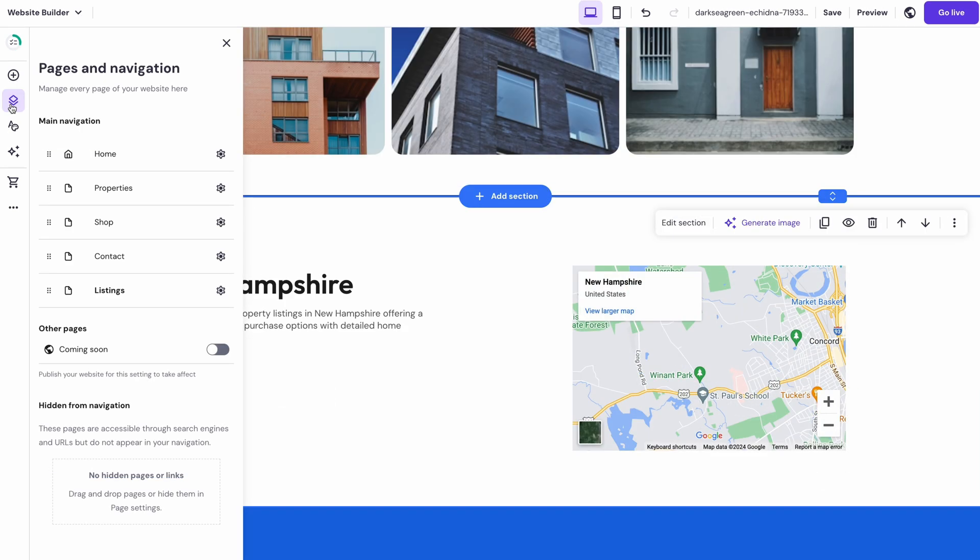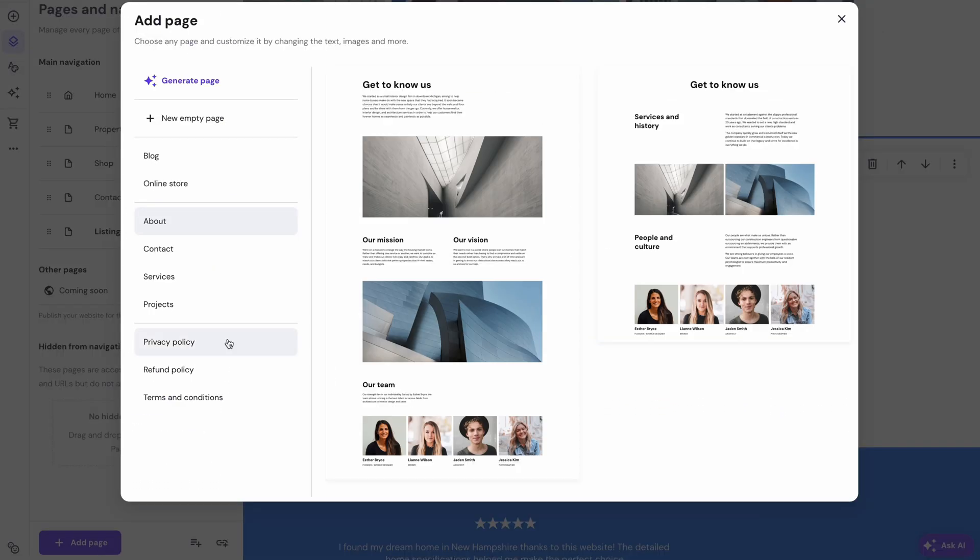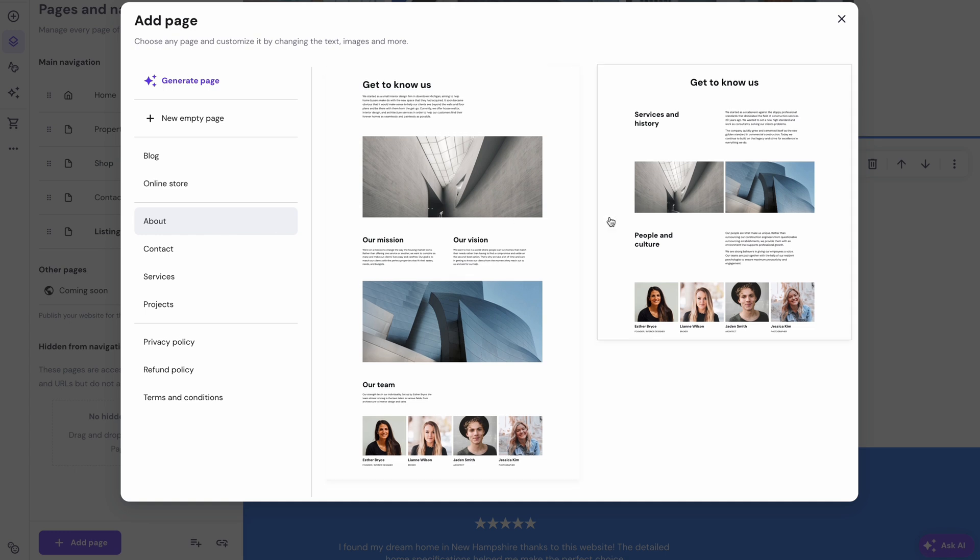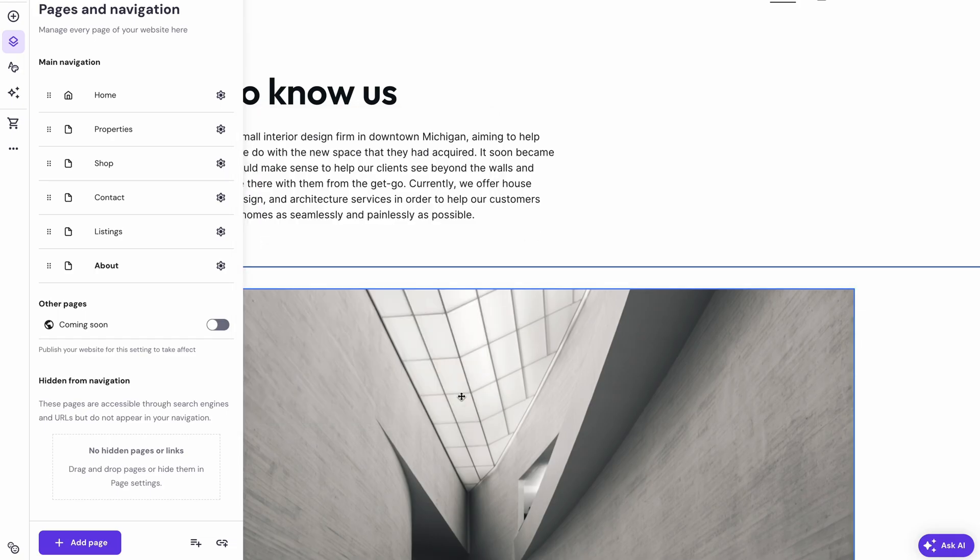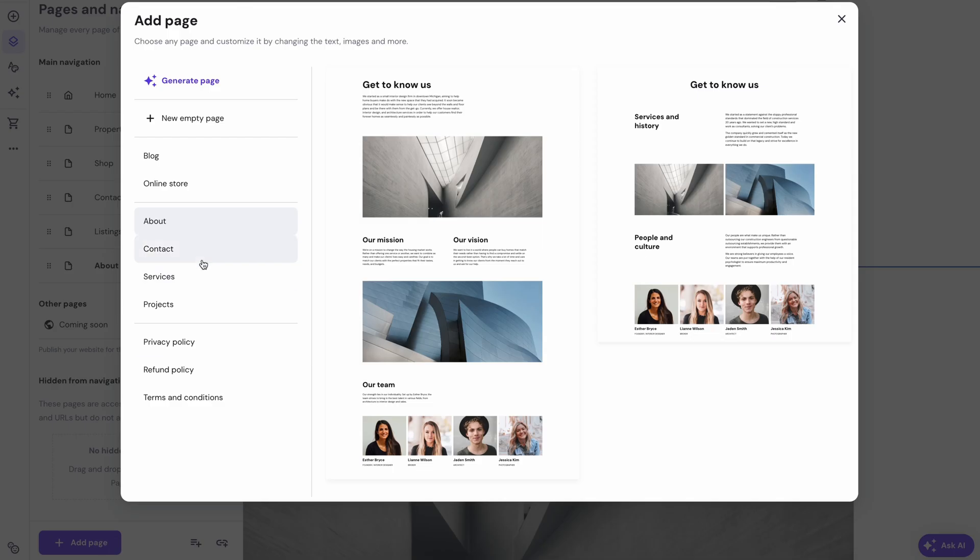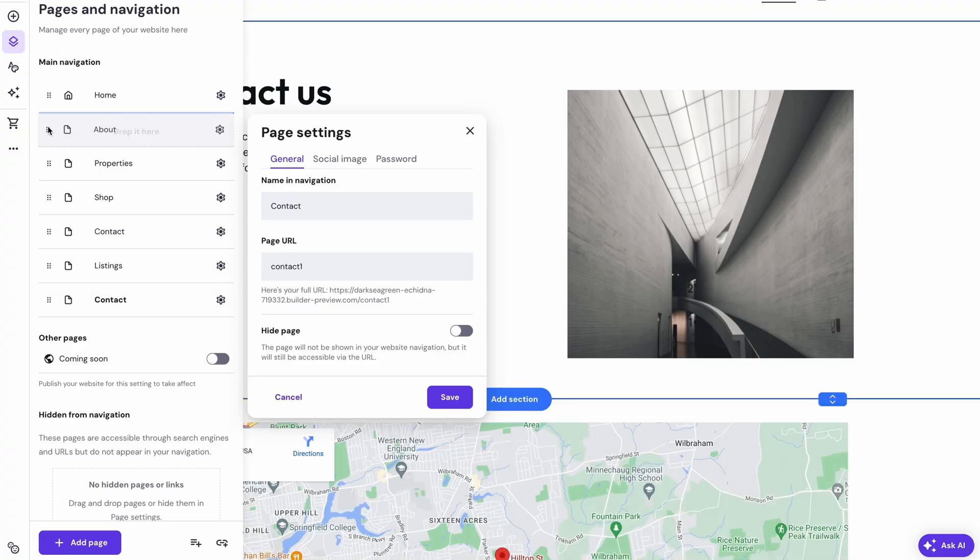Now, go back to the pages in navigation and add the other pages that are essential to a real estate website. About and contact should be at the top of your list. Make them from scratch, generate them with AI, or choose a page template from what's available.